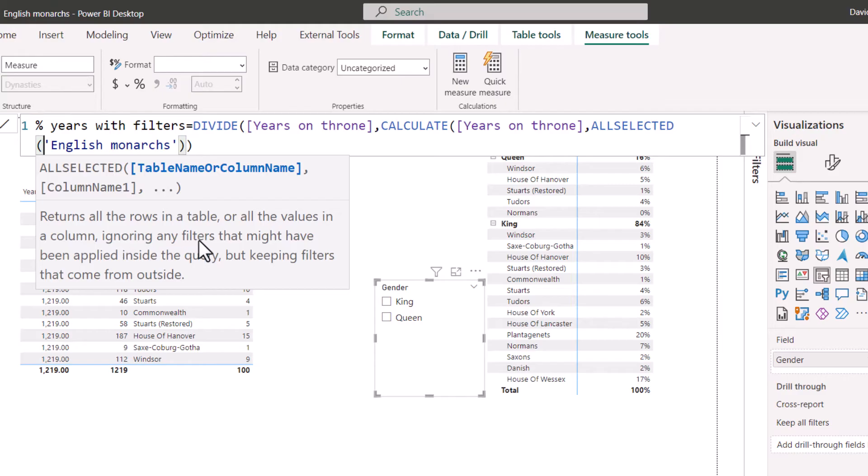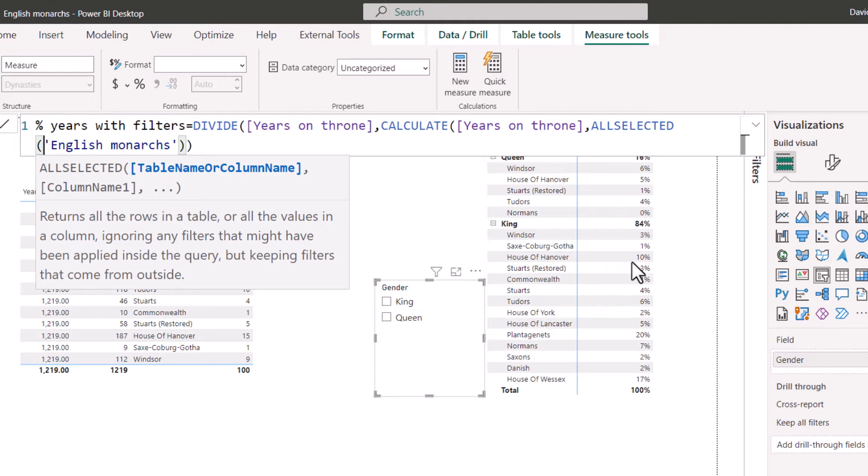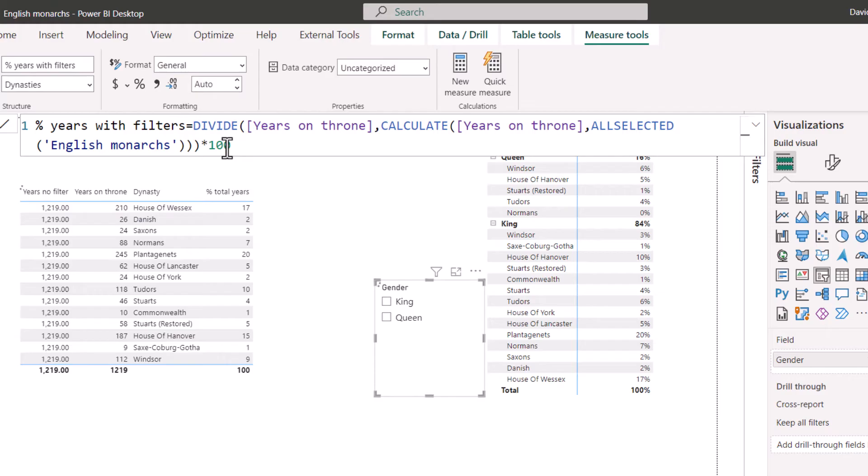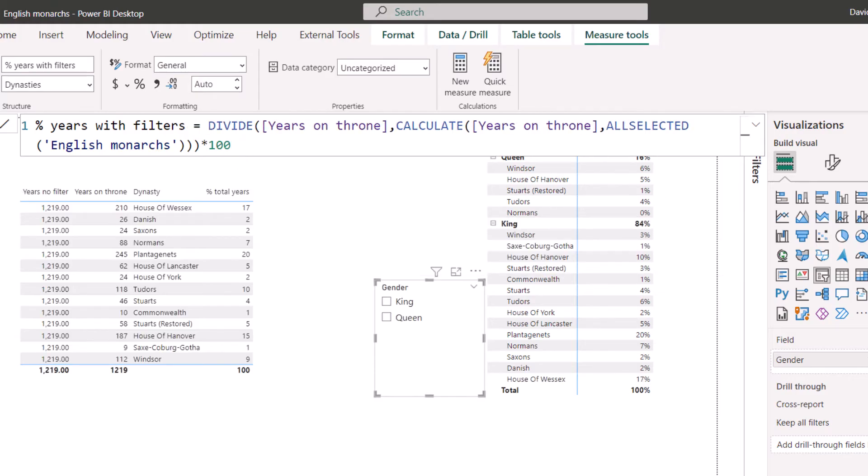ALLSELECTED will do the same as ALL. It will ignore filters that might have been applied inside the query, but keeping filters that come from outside. So this is a slicer or the filters pane or clicking on something here, these will still work. And then I will close my brackets again, multiplied by a hundred again. And let's do that and add it and see if it works.